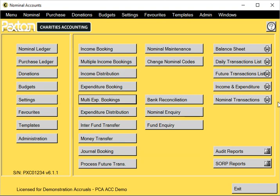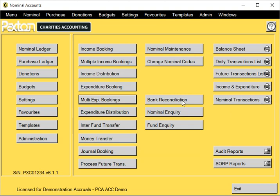Hands-on example: multiple expenditure bookings. From the nominal ledger menu, select multiple expenditure bookings.